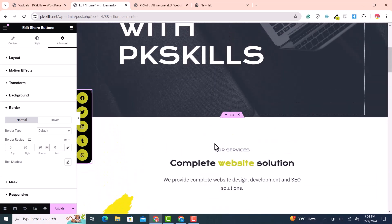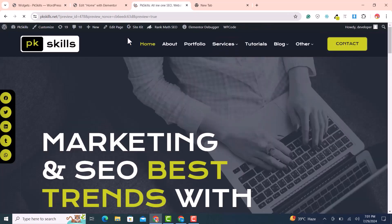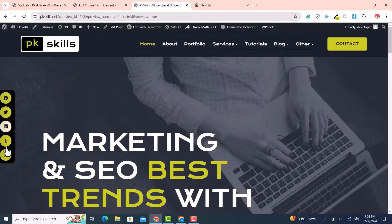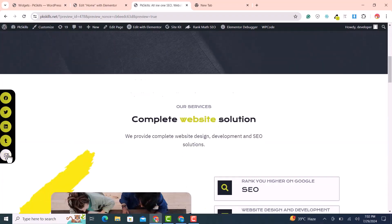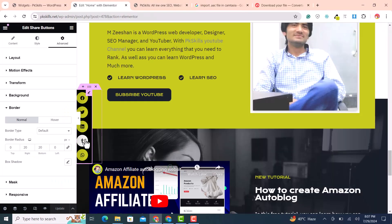This mirrors the same design we did for the right side. Click Update, refresh the browser, and you can see the floating social share icons looking very nice on the left side.